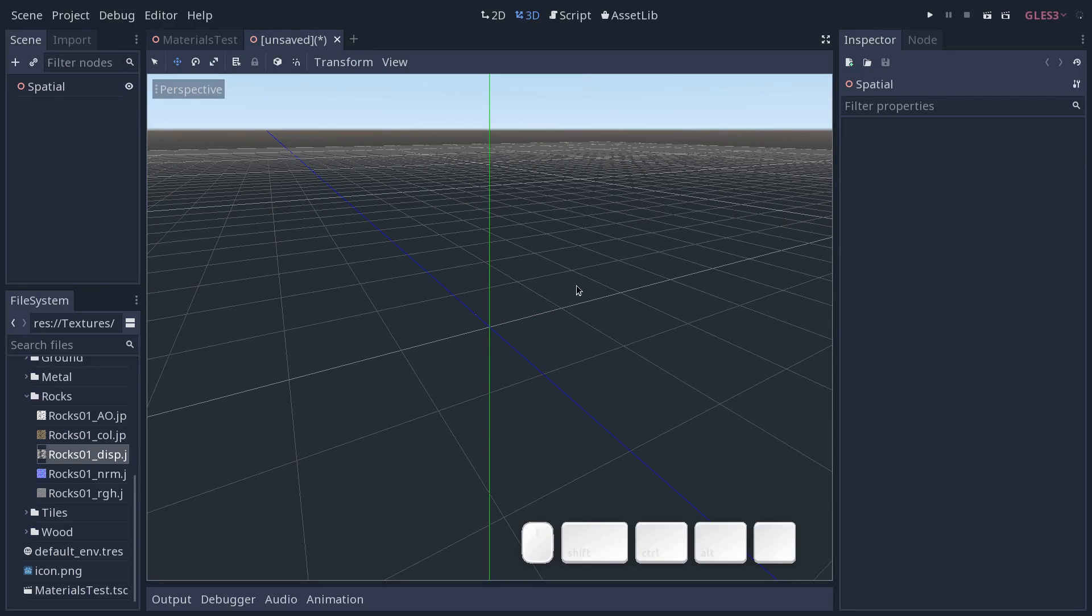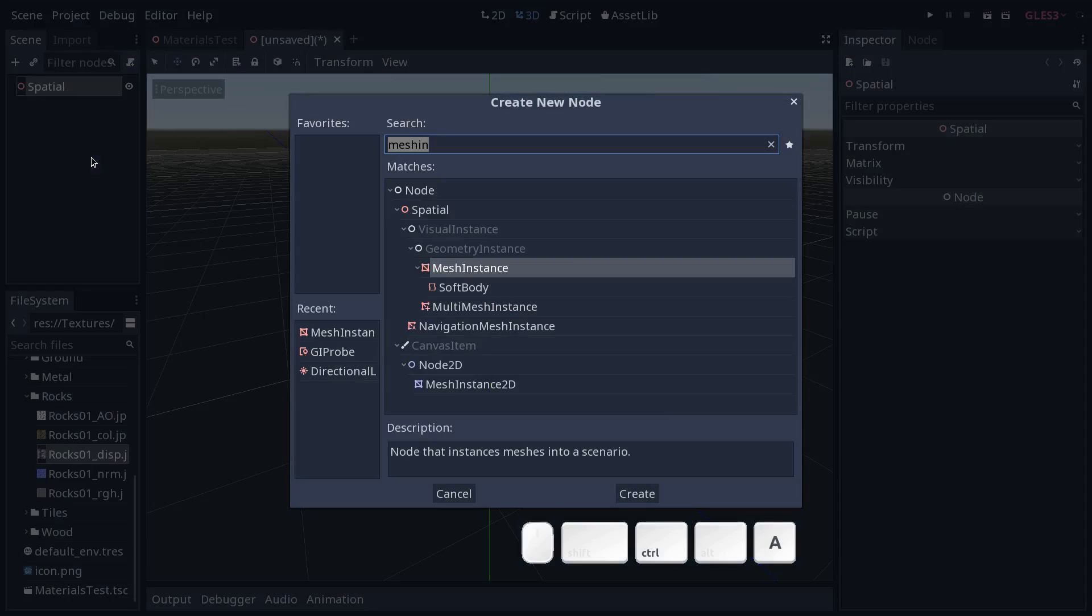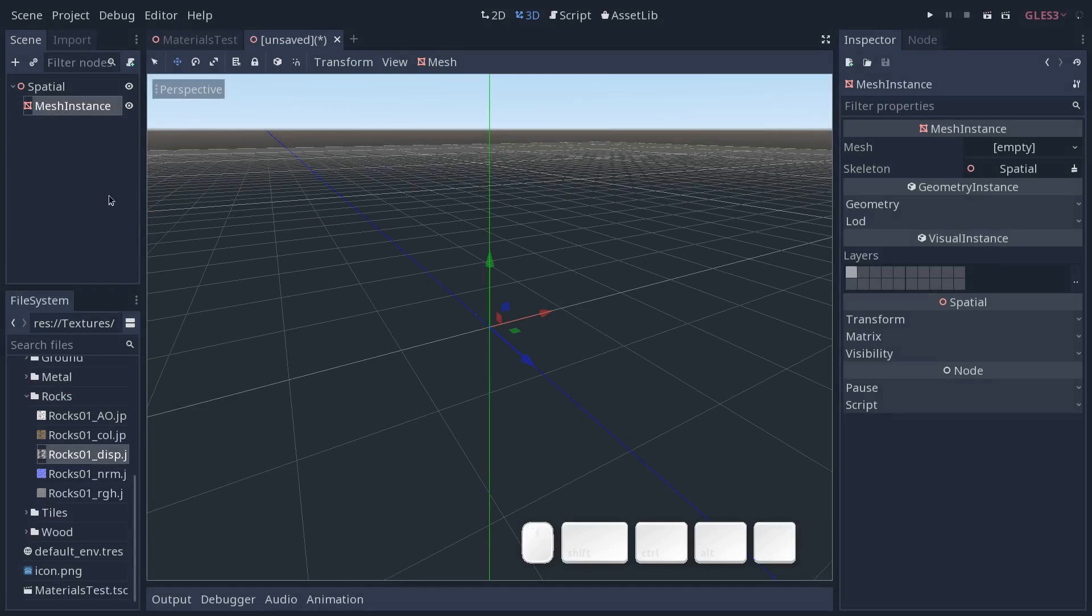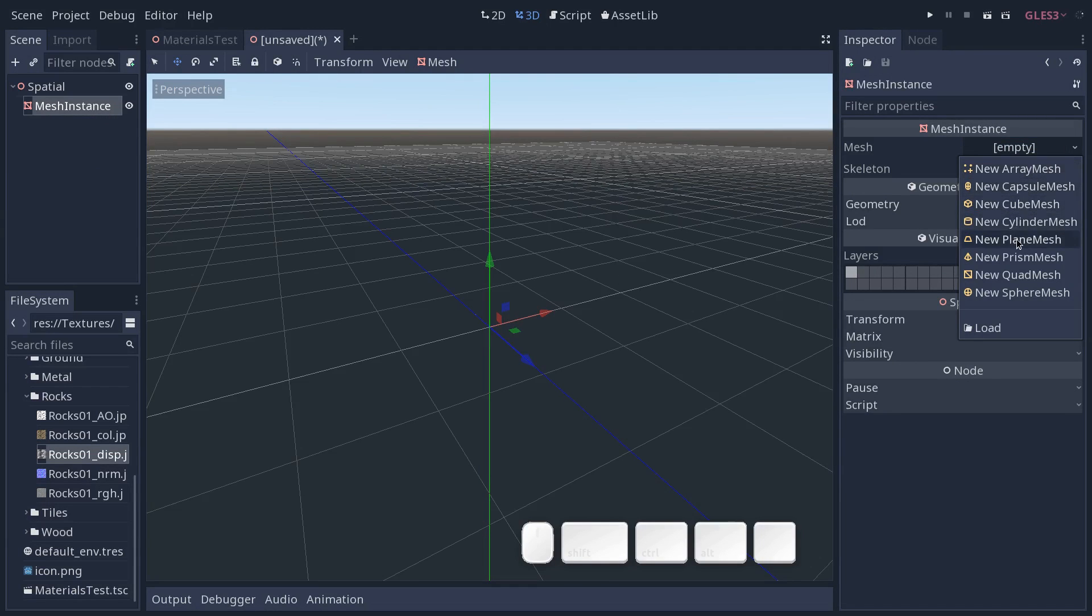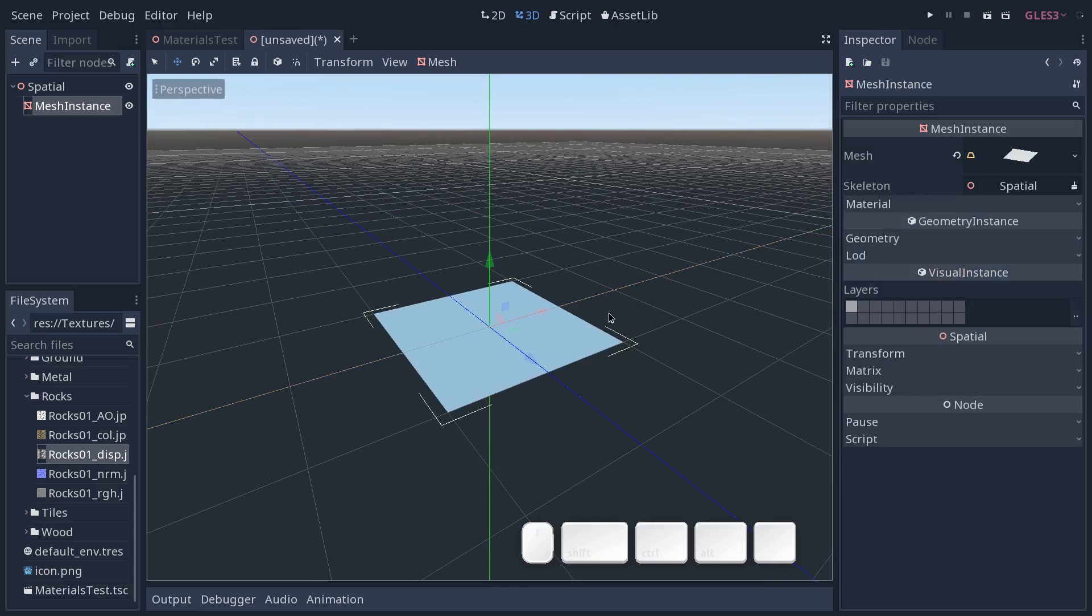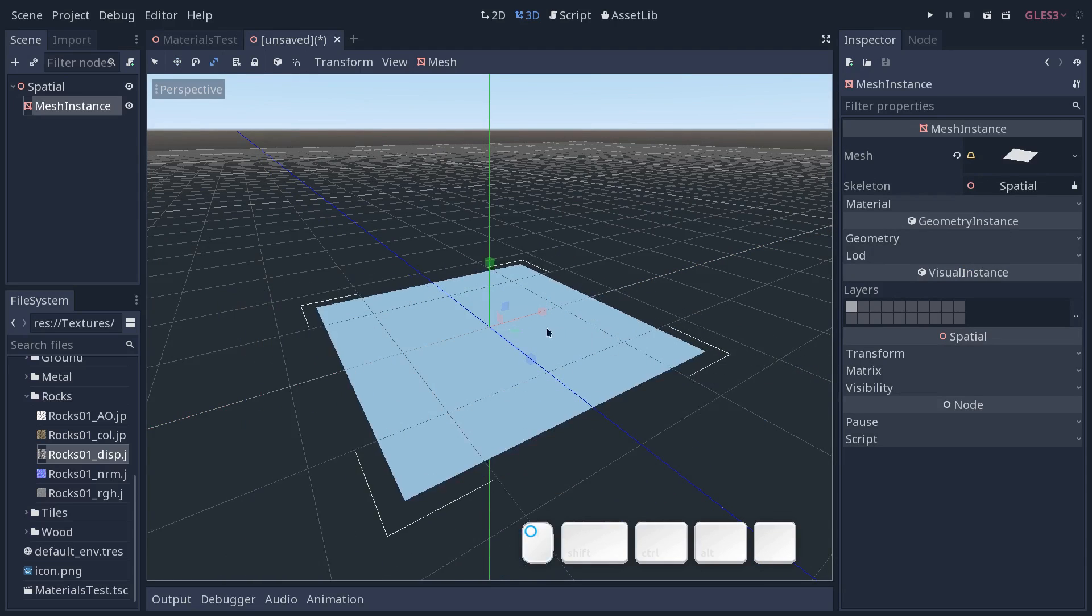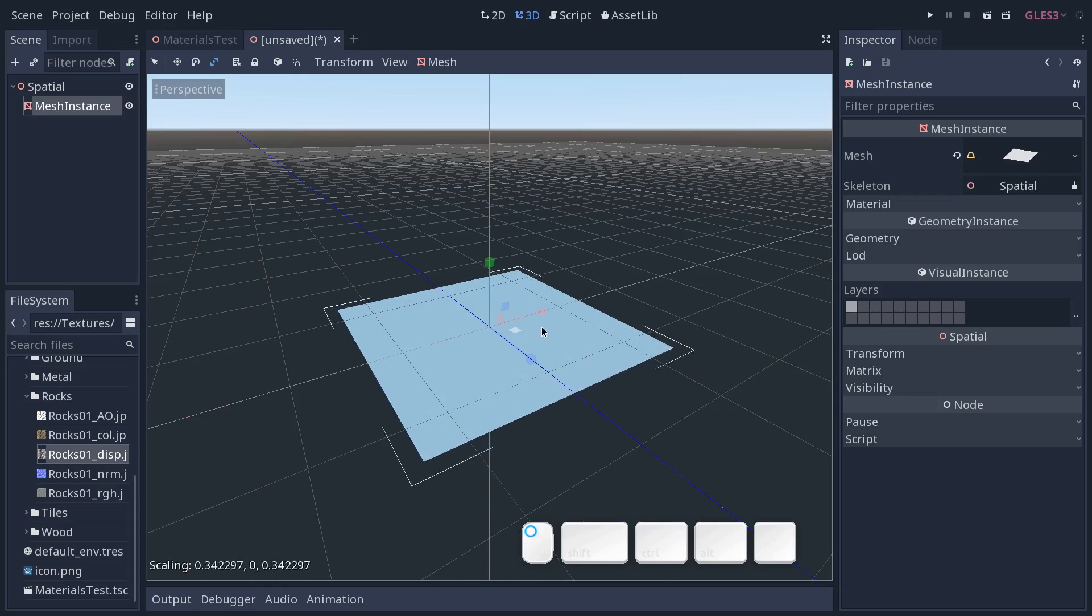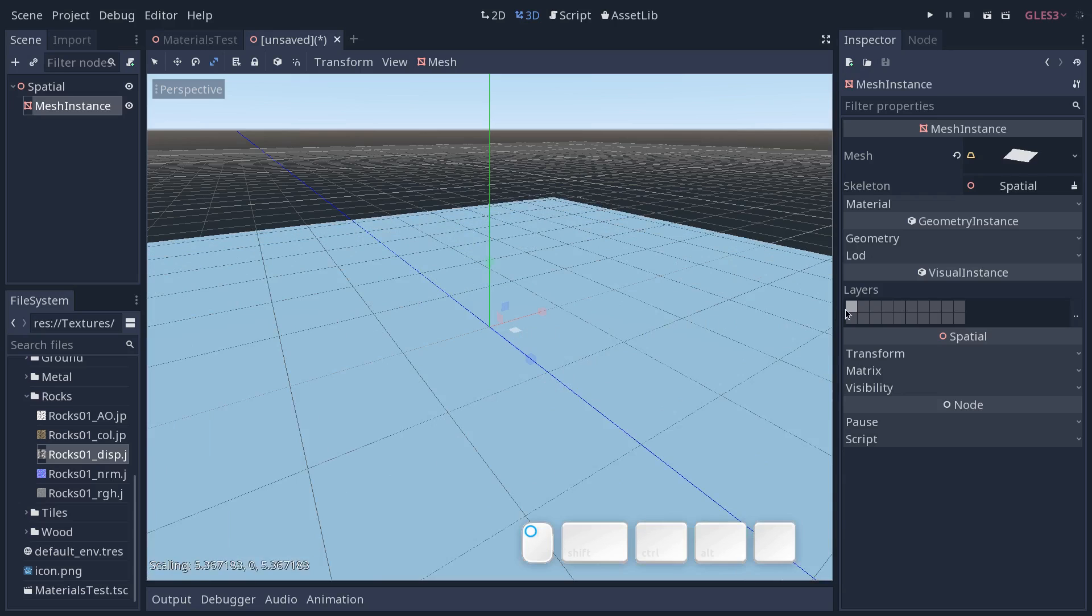Now we want to add a plane and a sphere to test our material. So press ctrl A to add a new mesh instance. With mesh instance you can create basic meshes in Godot. Head to the inspector on the right, click the slot on mesh, and you want to go down to new plane mesh. We're going to scale it up because it's a bit small by default. So press R to toggle the scale tool and click the square that's green that's going to scale the x and z axes.